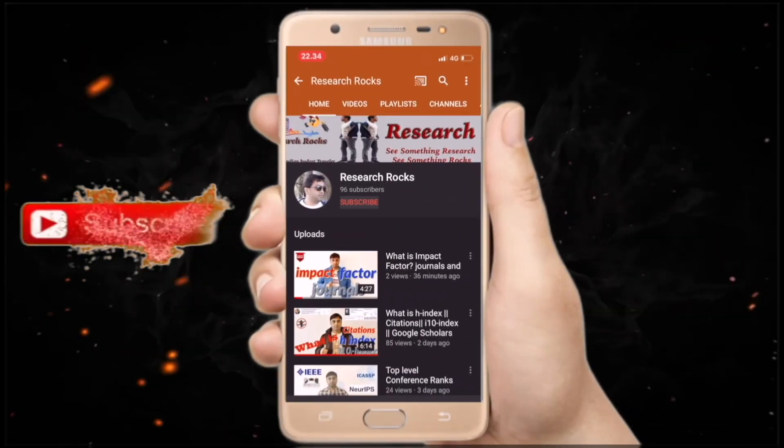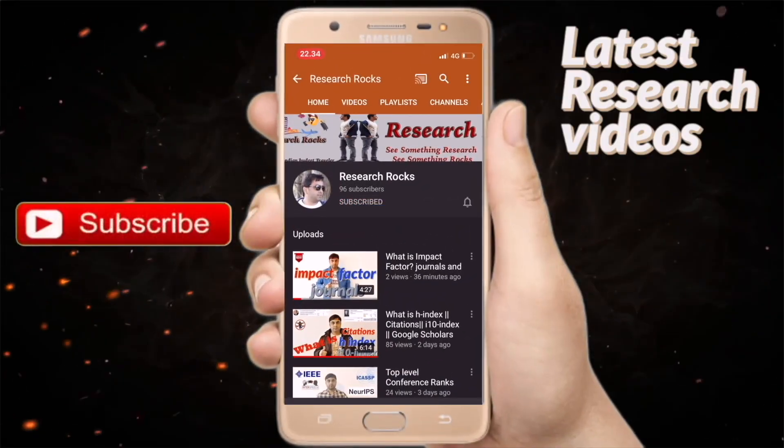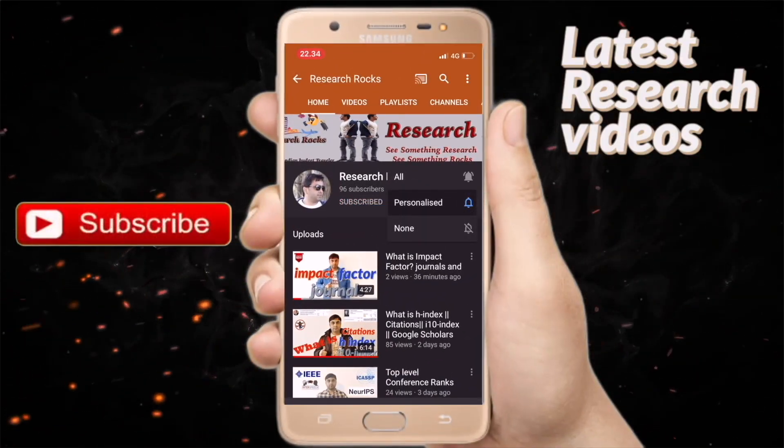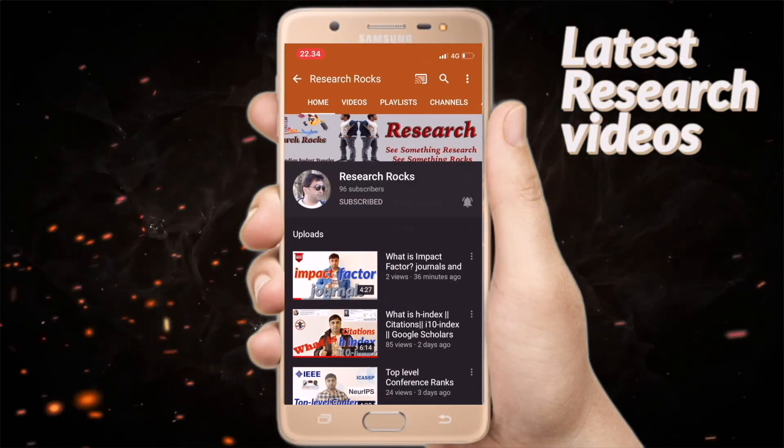Let's check it out. Subscribe to Research Rocks channel and bell icon. Let us start the video first.